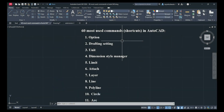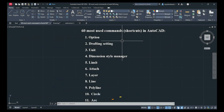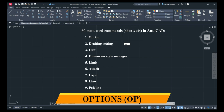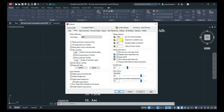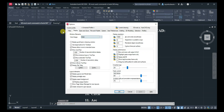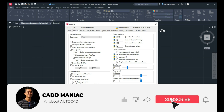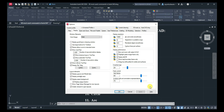Once you install the software, the first thing is Options. Type OP and press Enter, and you can change some settings from here. We have already discussed all of these. Check the links in the description and go through the tutorials thoroughly — you will learn complete AutoCAD in just two tutorials.